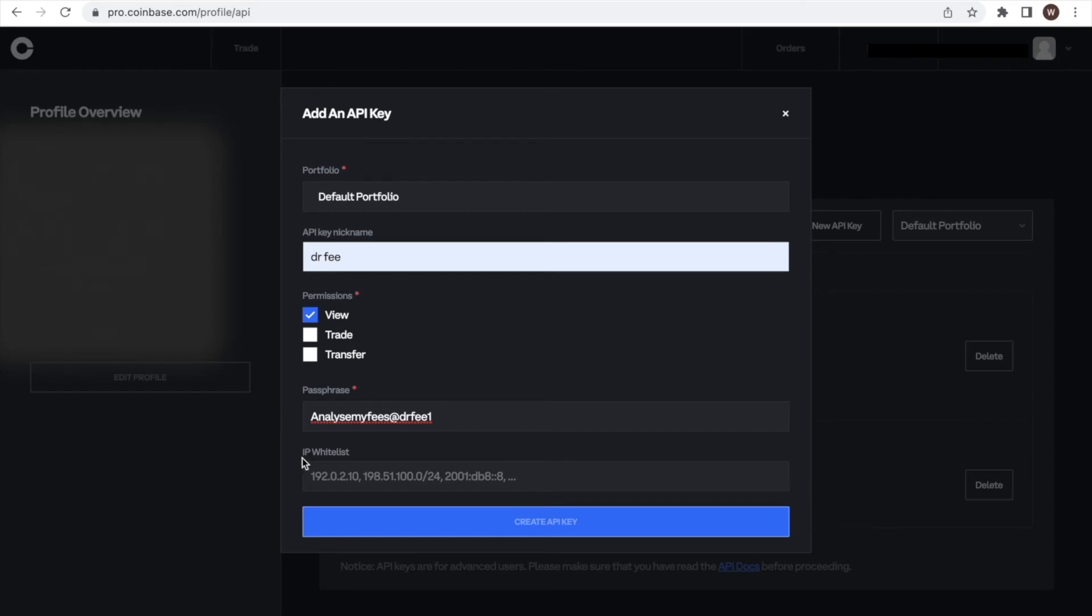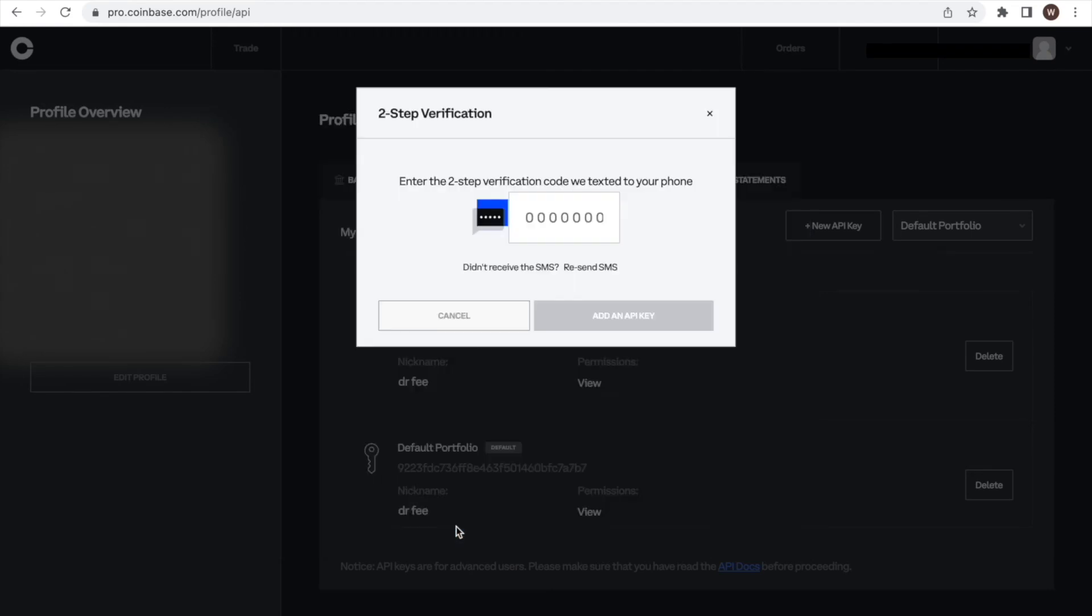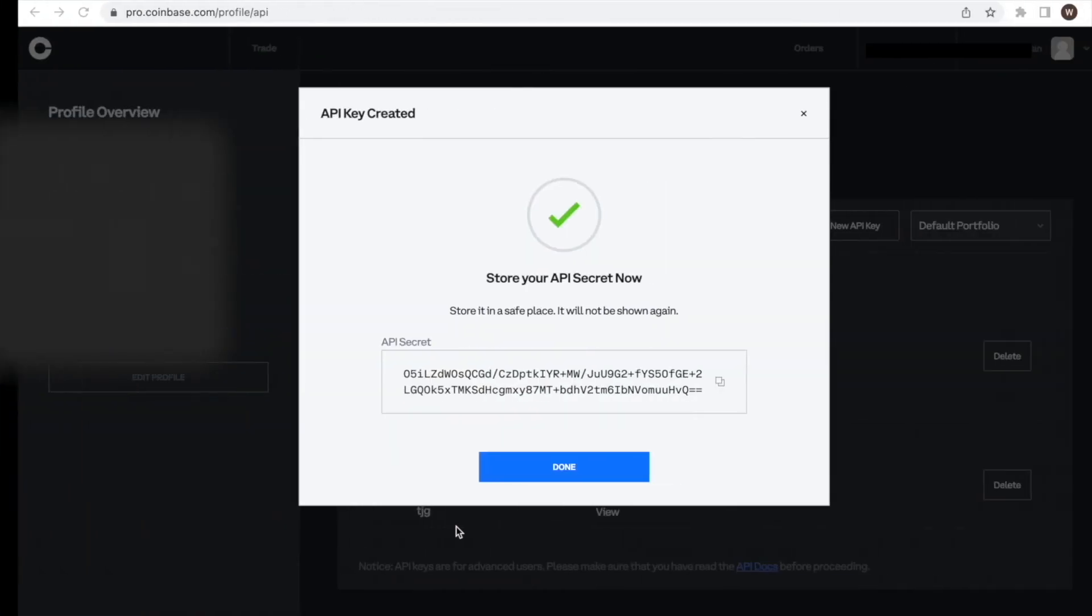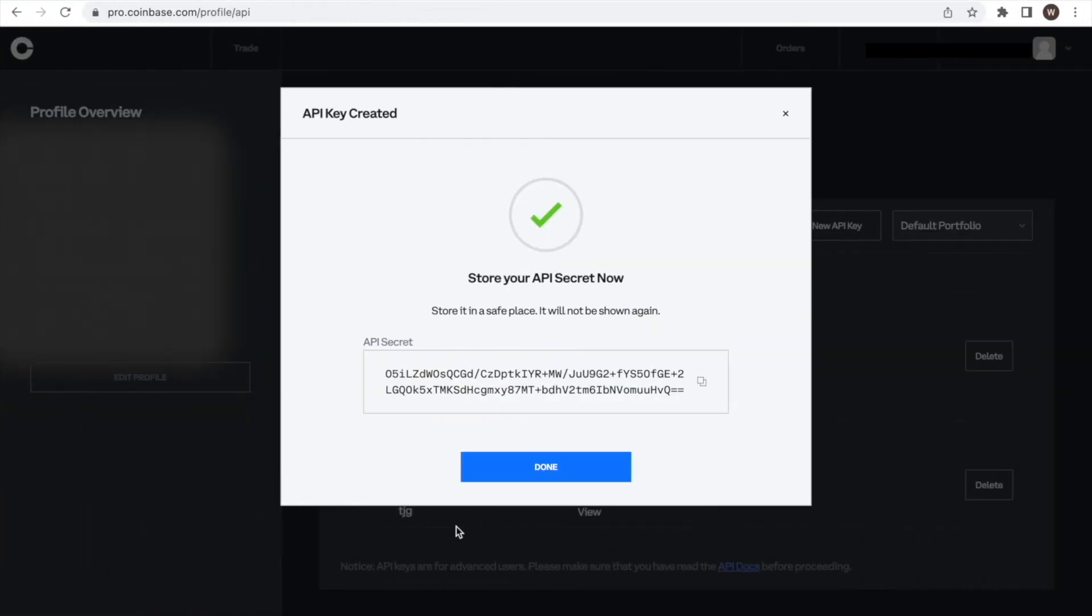Further below, we see that we could specify certain IP addresses that are allowed to access the API. In this case, we leave it to an unrestricted access by not typing in anything in the optional field. Now we click the Create API button and type in our two-factor authentication code. And we're nearly done.